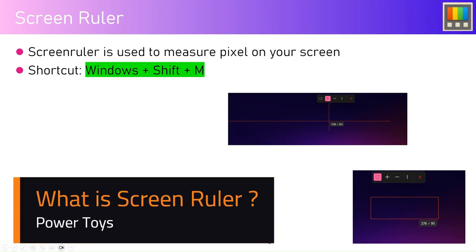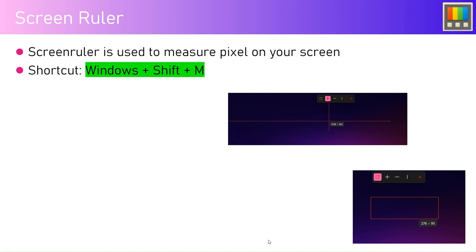In this video I'm going to show you one of the utilities within PowerToys called Screen Ruler. Screen Ruler is used to measure pixels on your screen, so imagine a situation whereby you have some sort of controls developed.